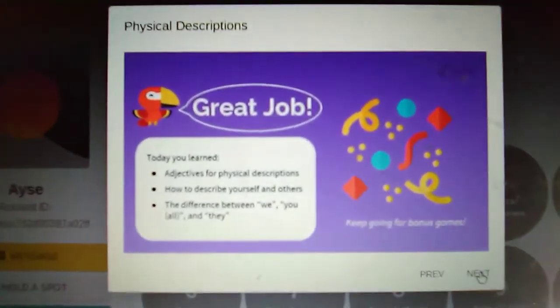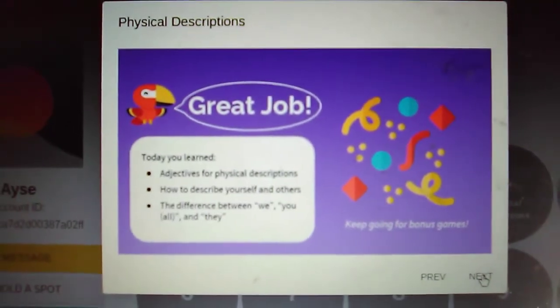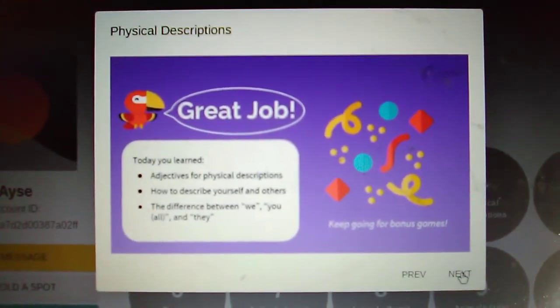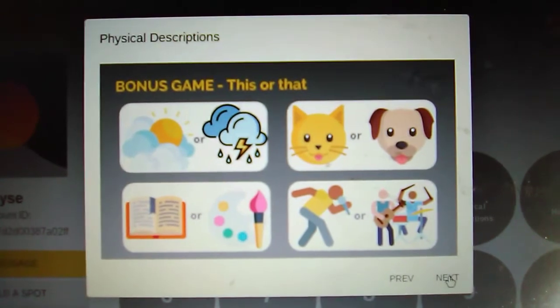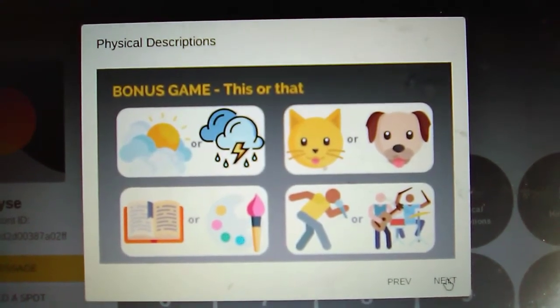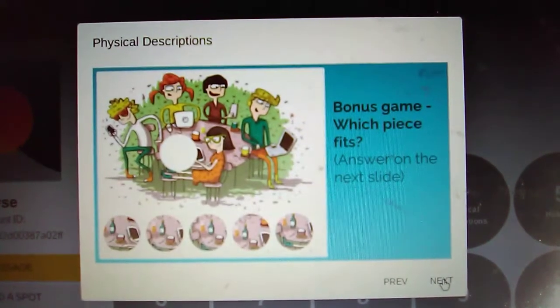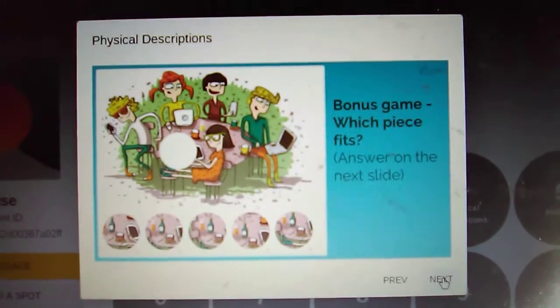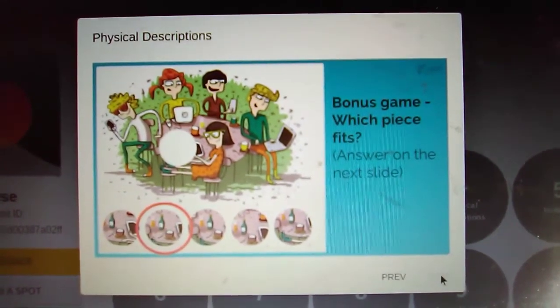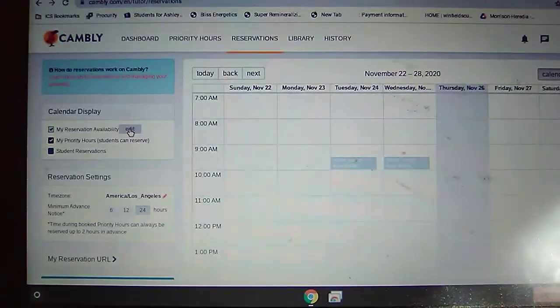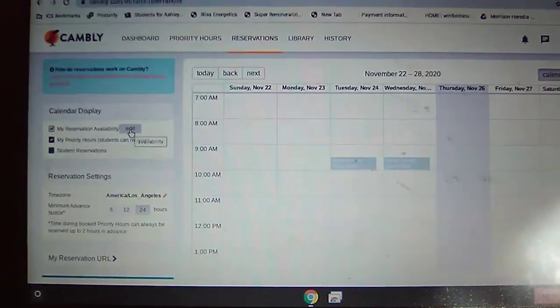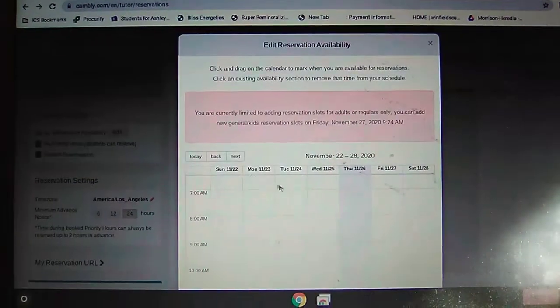Once you get towards the end of the lesson, you say great job, this is what you learned, this is what we went over. Then there are bonus games — this is always fun. I see the children's faces light up when I say okay, it's game time. They get so excited to play games. And then the last page is coloring or playing X's and O's, or anything you want to do.